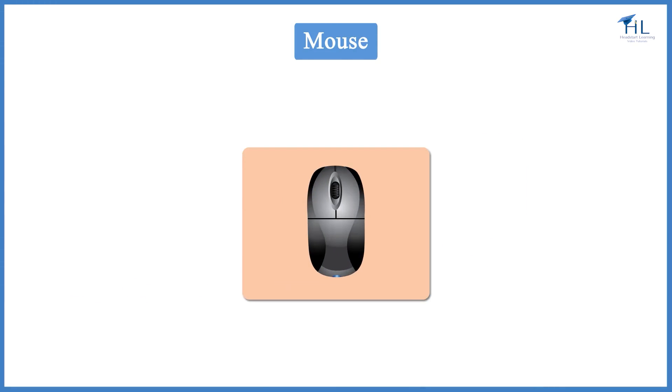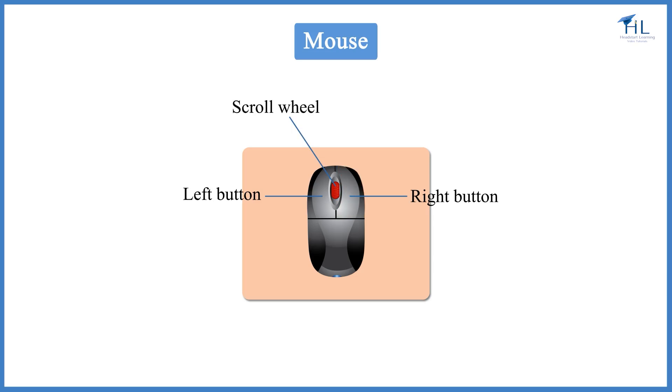Nowadays, most of the computer mice have two buttons, left and right, and a scroll wheel, which can also act as a third button.